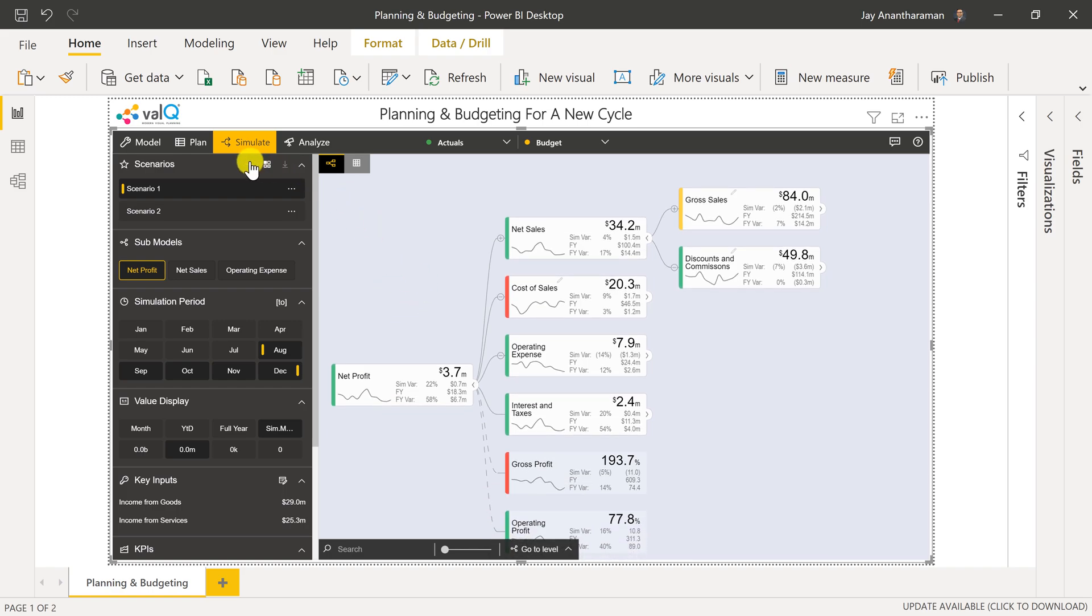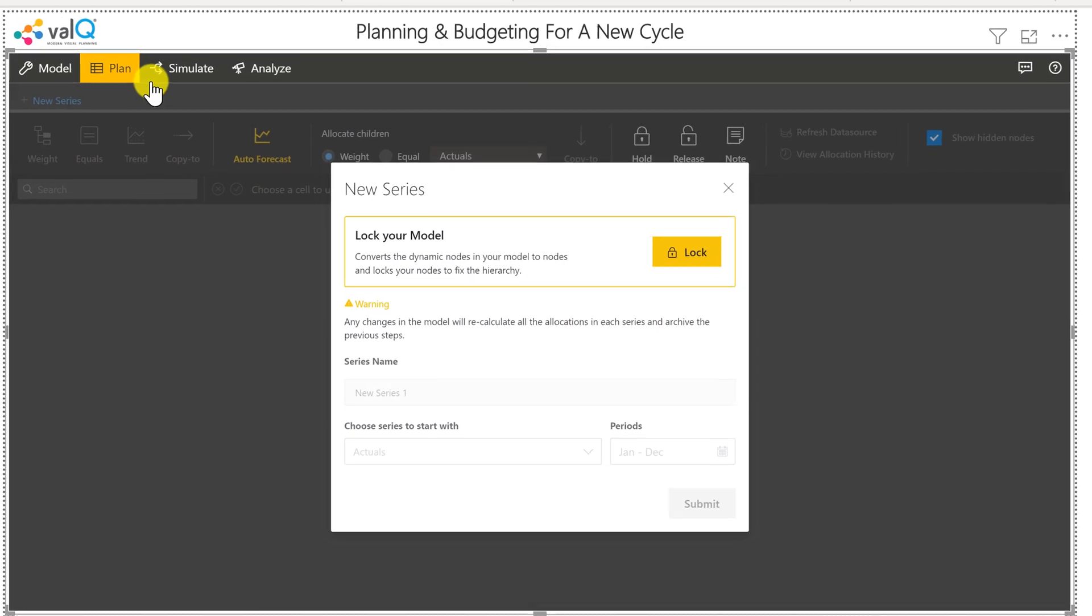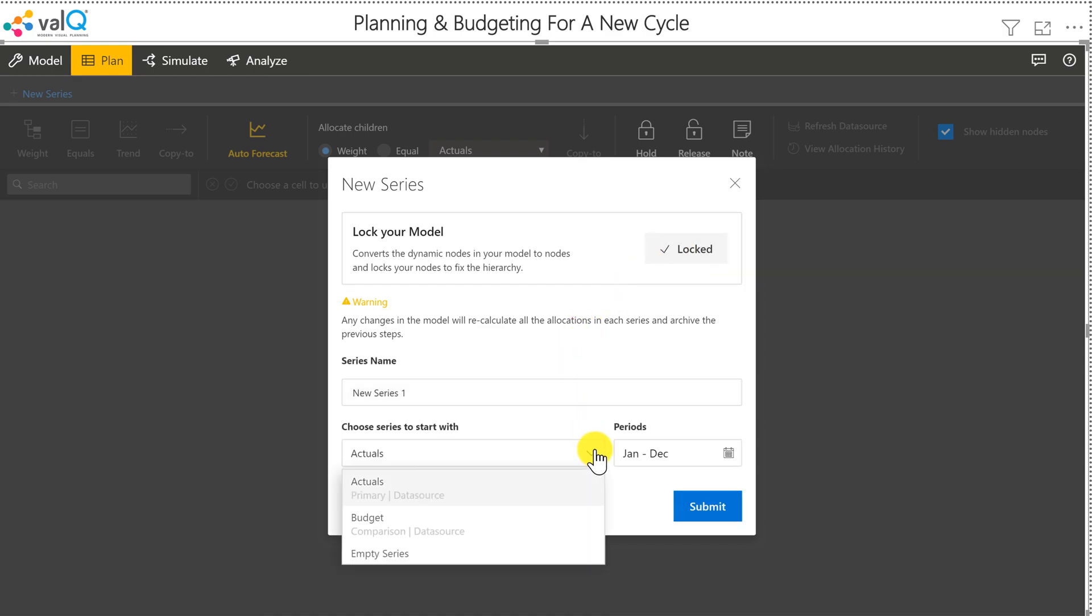To do that, I have to click on the Plan tab. The first thing it'll do is ask me to lock the model so that the relationships between the KPIs don't get changed. So once I do that, I have a couple of options where to start with.